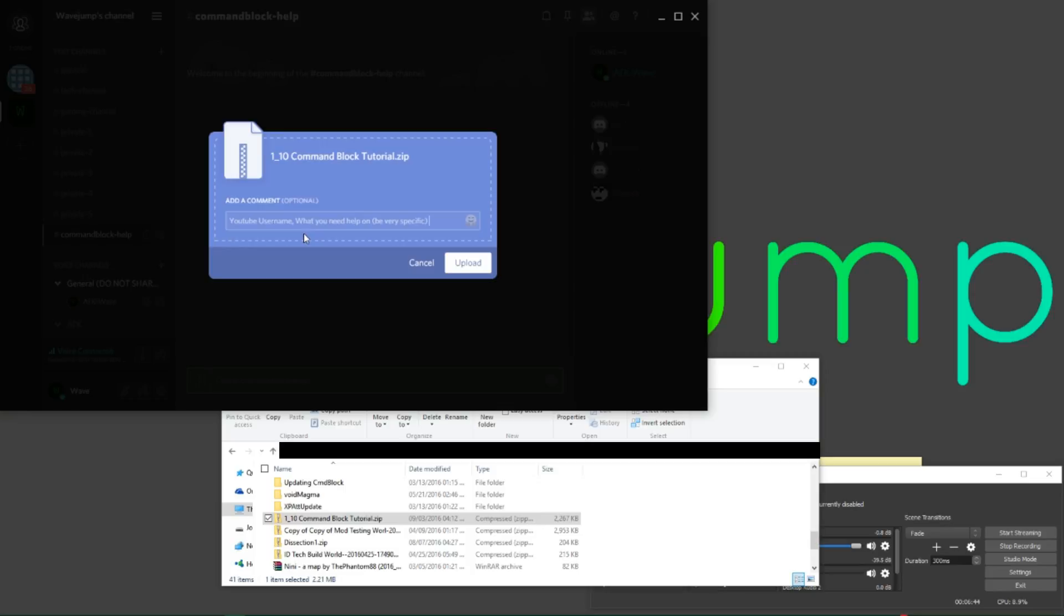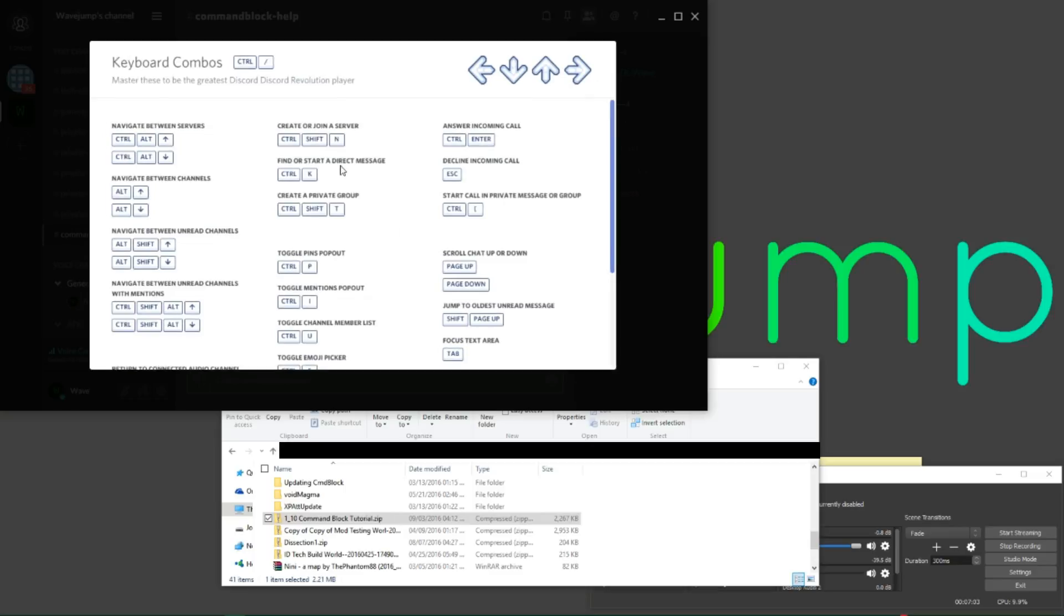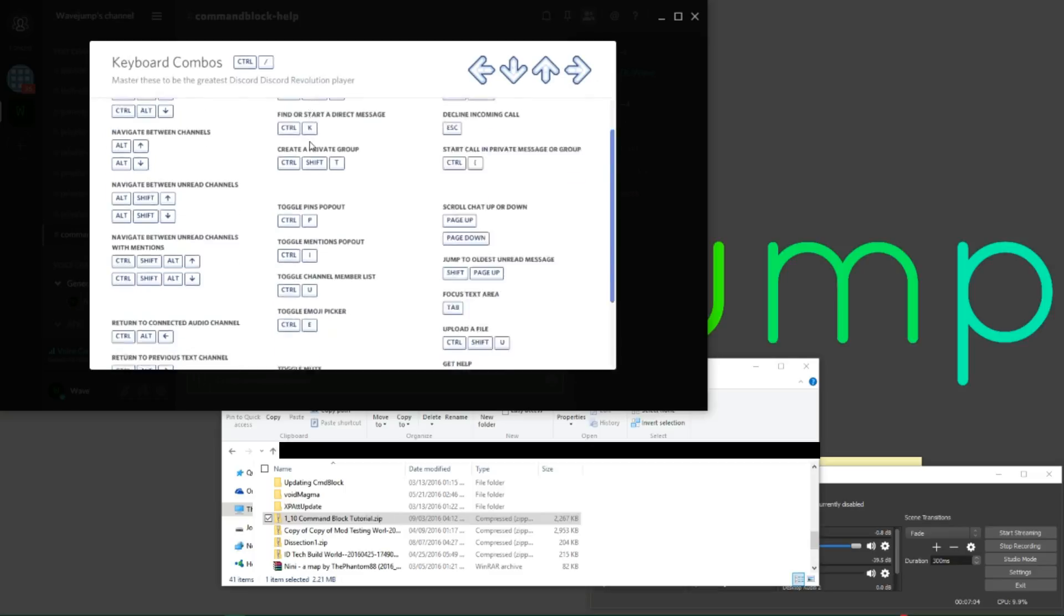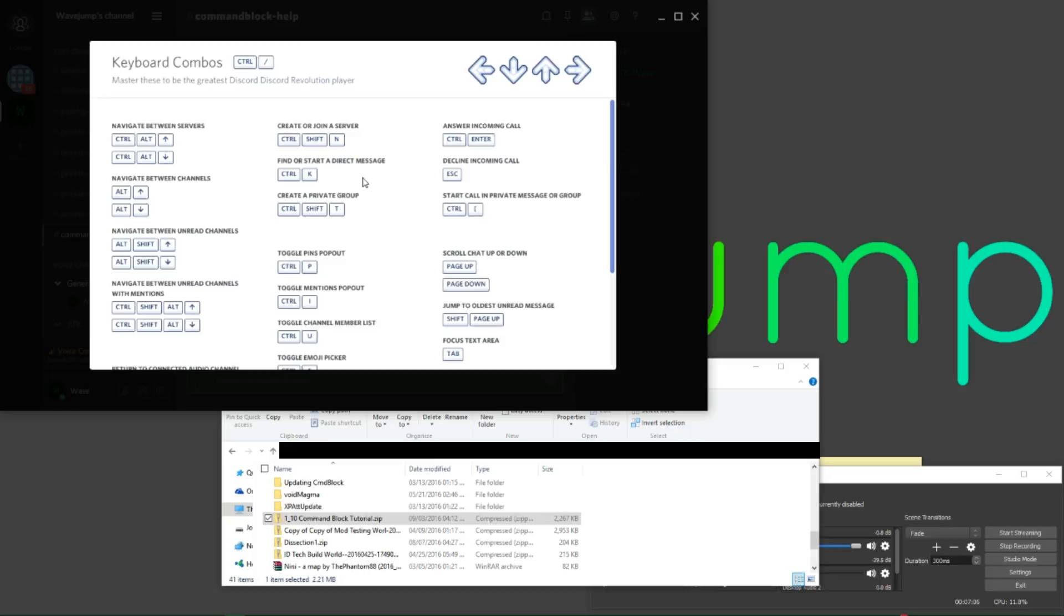So yeah, again, YouTube username, what do you need help on, being very specific, and also, if there's anything else I need to know, any other information. And then what you could do here after you upload the file...